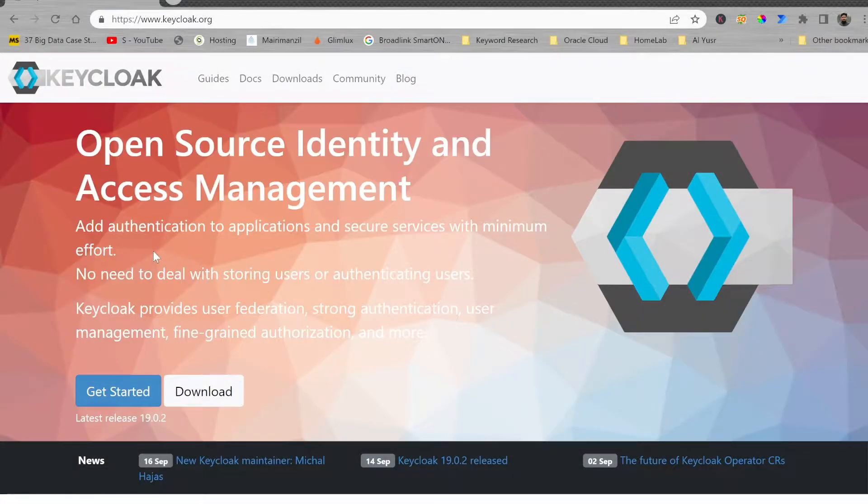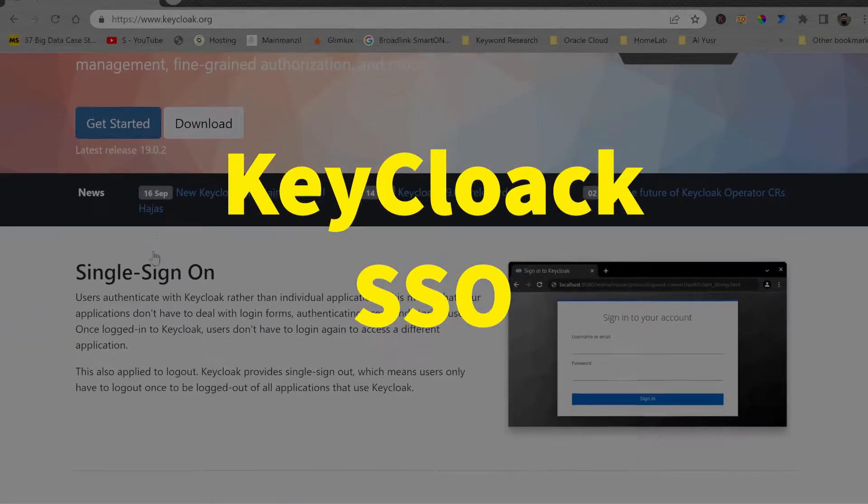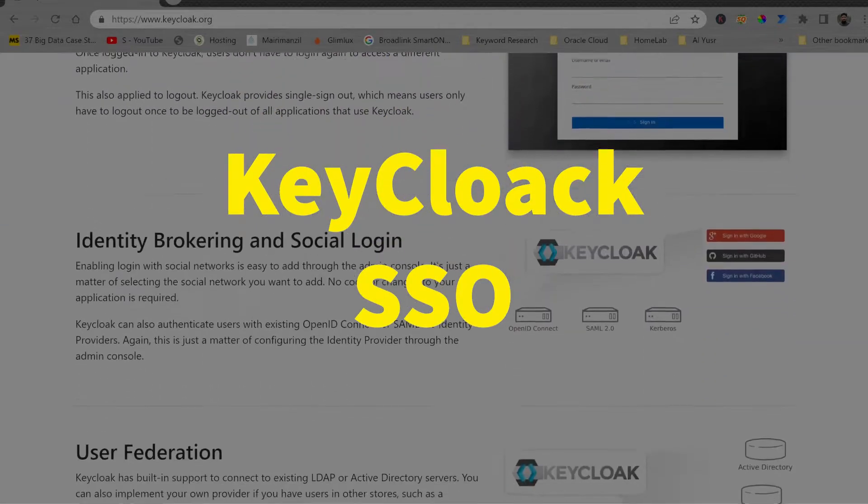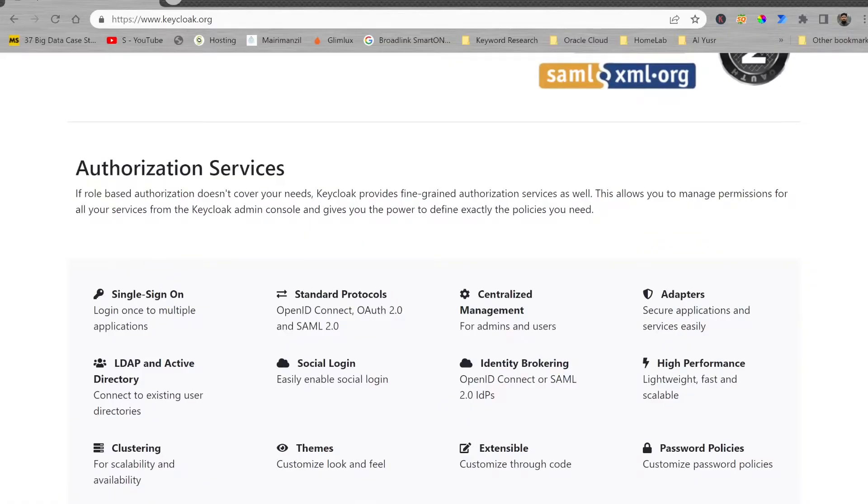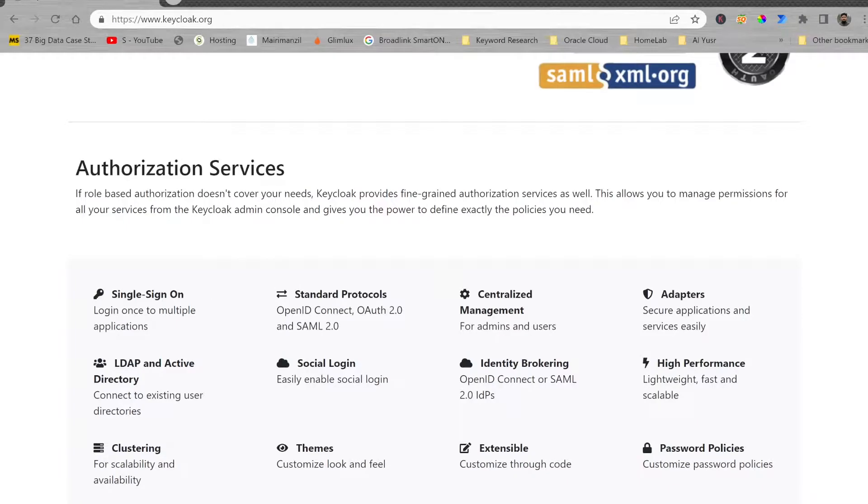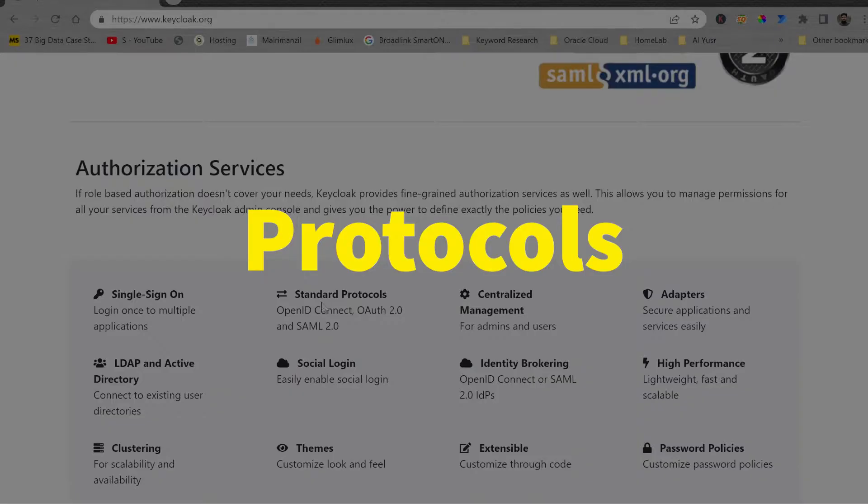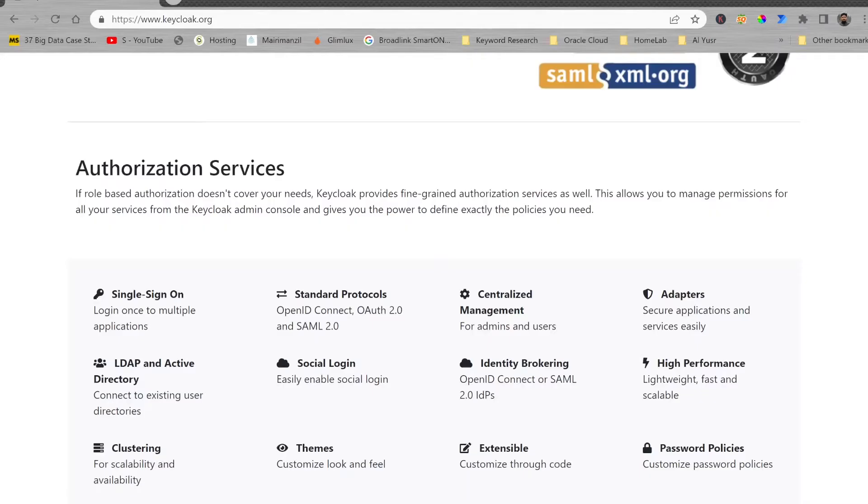It will help you to have a single sign-on solution. Let me show you what are the key features here. You can log in multiple applications using single sign-on solution. The protocols that it supports are OpenID Connect, OAuth 2.0, and SAML 2.0. It has centralized management for all the administrators and users.